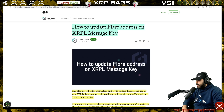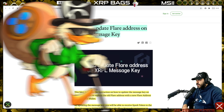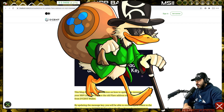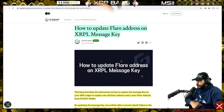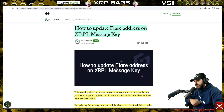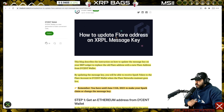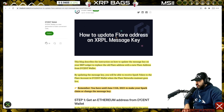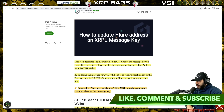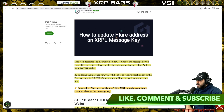What's up XRP fam, what's up moon family — it's the bag man, the moon commander back in the building with a quick update. We're going to show you how to update the message key on your XRP Ledger to replace the old Flare address with the new Flare address from Descent wallet. By updating the message key, you will be able to receive Spark tokens to the Flare account in the Descent wallet when Flare network mainnet goes live.